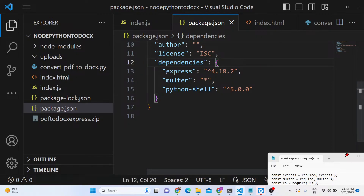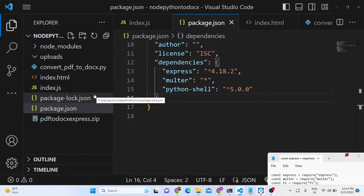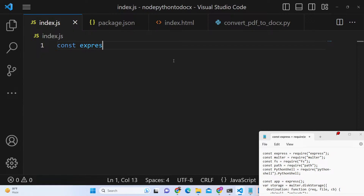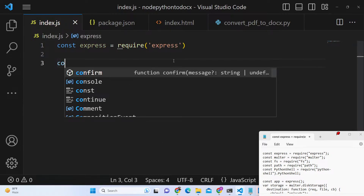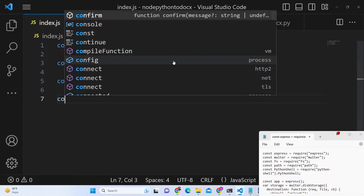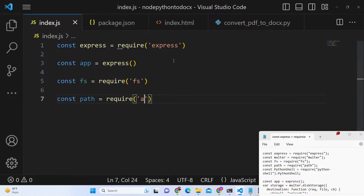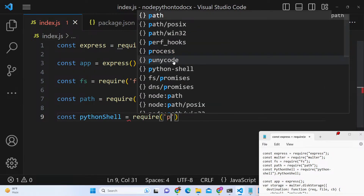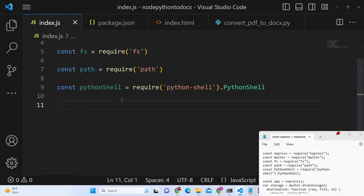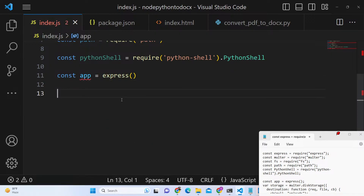We don't need the child_process dependency — we only need three: Express, Multer, and Python-Shell. Python-Shell is used to call external Python scripts inside a Node.js Express application. After installing these, we write the code. Create index.js and start a new Express server. We'll need the fs module, the path module — these are built-in Node.js modules — and we'll also require Python-Shell.